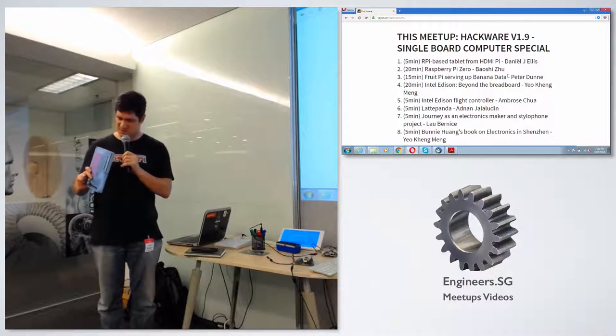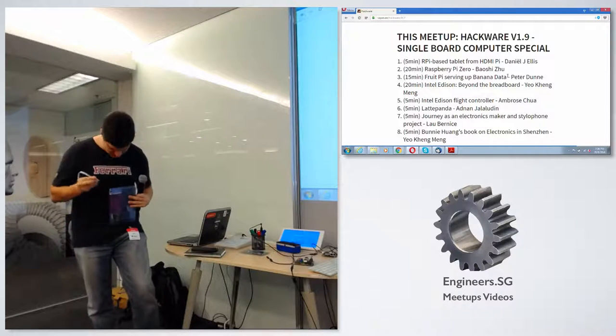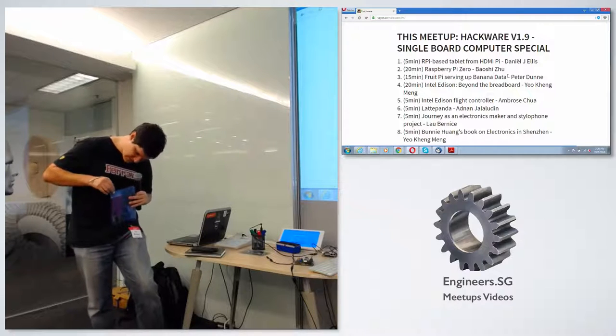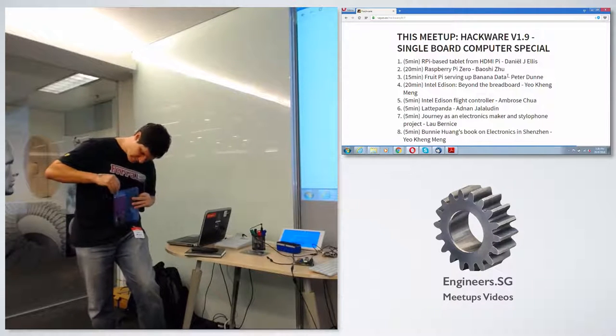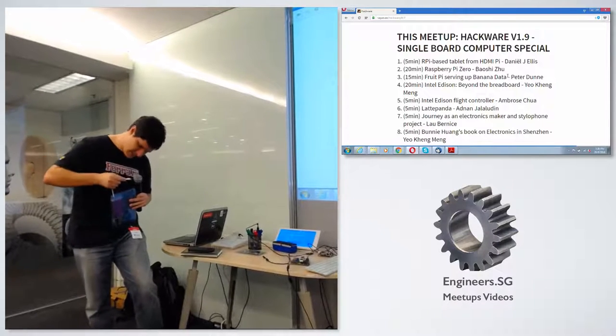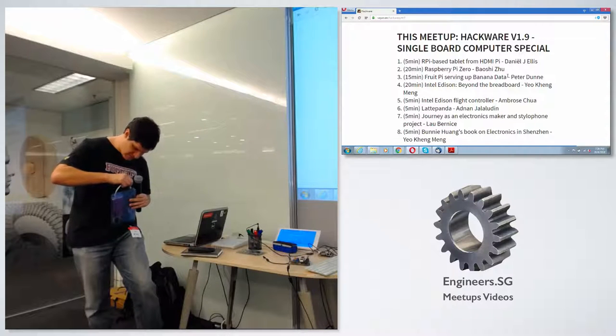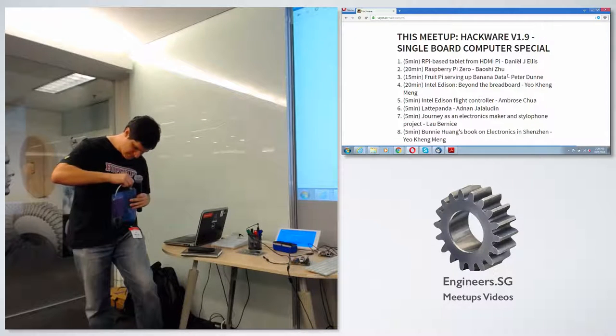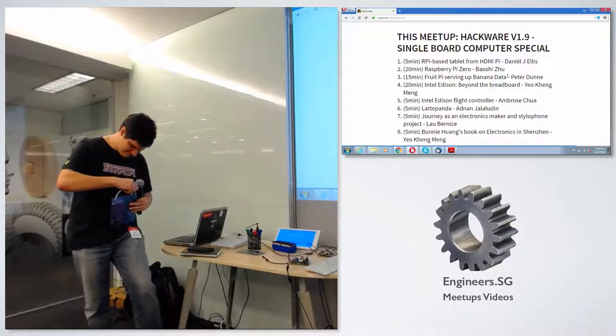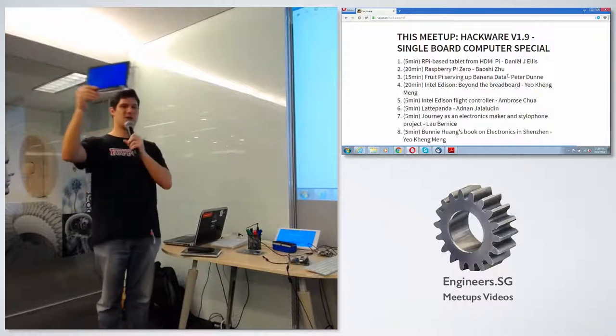Let me just switch this on. So the only thing I do is just plug in the power bank, and I plug in the HDMI Pi board, and there you go.